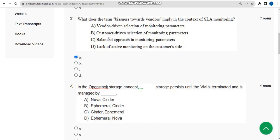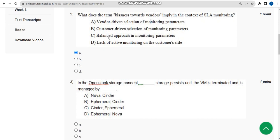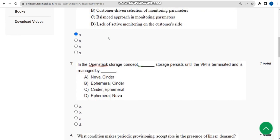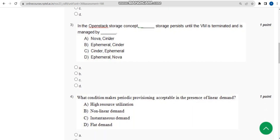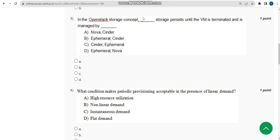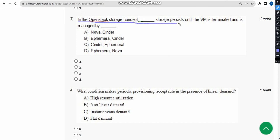I am going with option A. Now let's move on to the third one. Do watch the full video without skipping, if you skip the video you may miss some content. Third question: in the OpenStack storage concept, which storage persists until the VM is terminated and is managed by what?